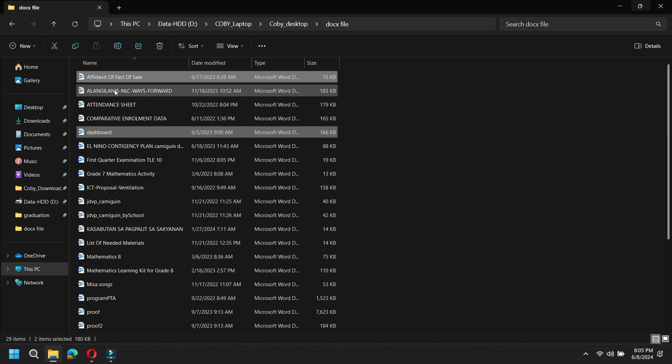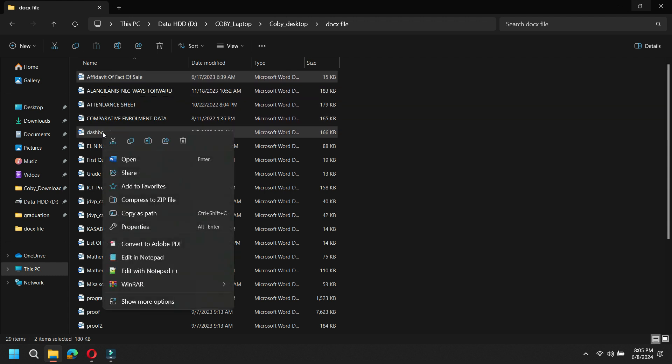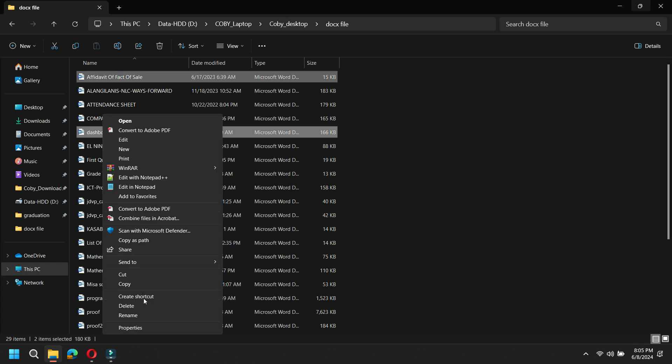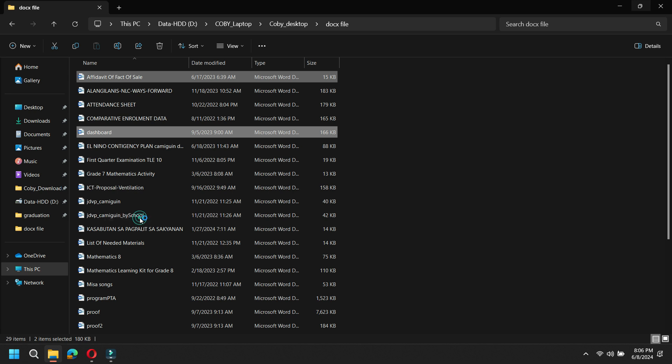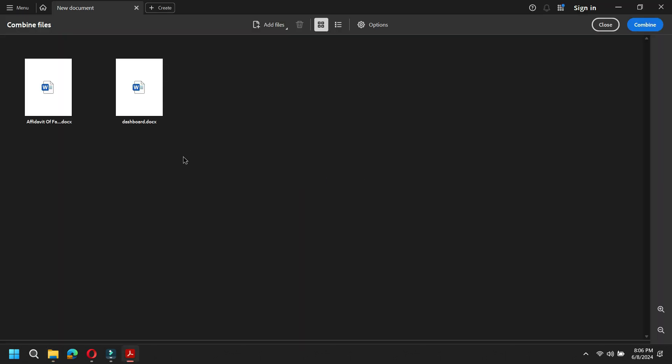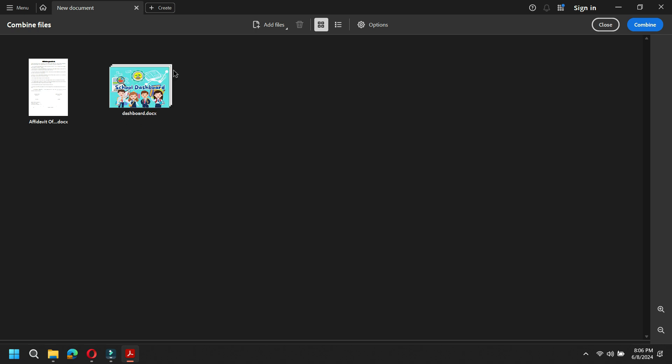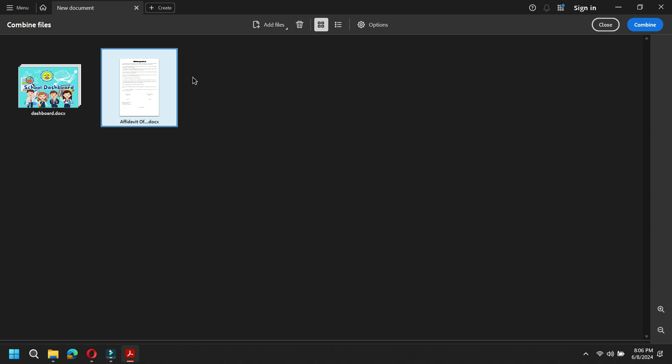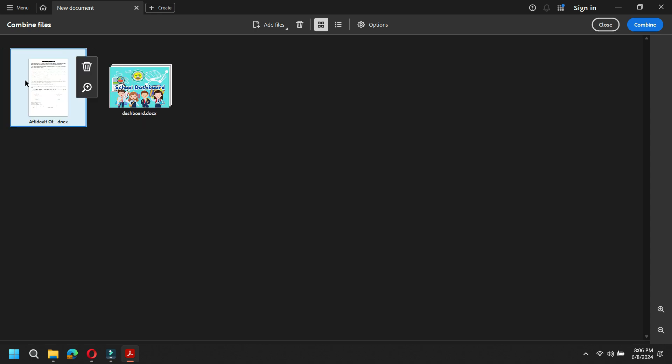It's just by right-clicking these two files and then look for a word that says combine to Adobe PDF. Here we are, we're looking for just combine files in Adobe PDF. So just click that and then you will be redirected to this page.